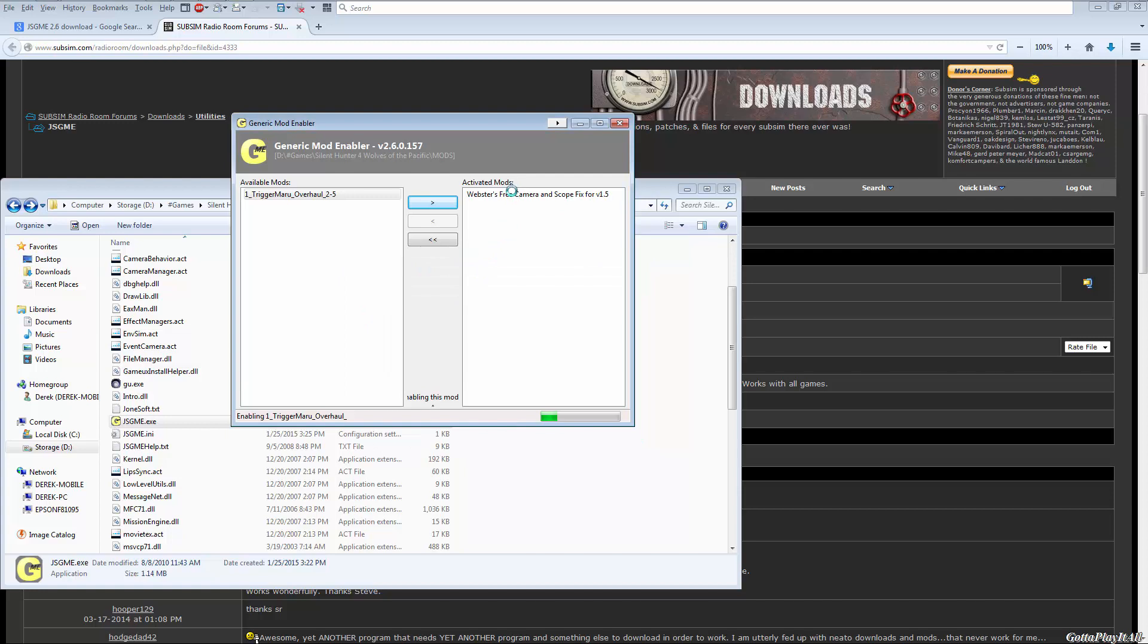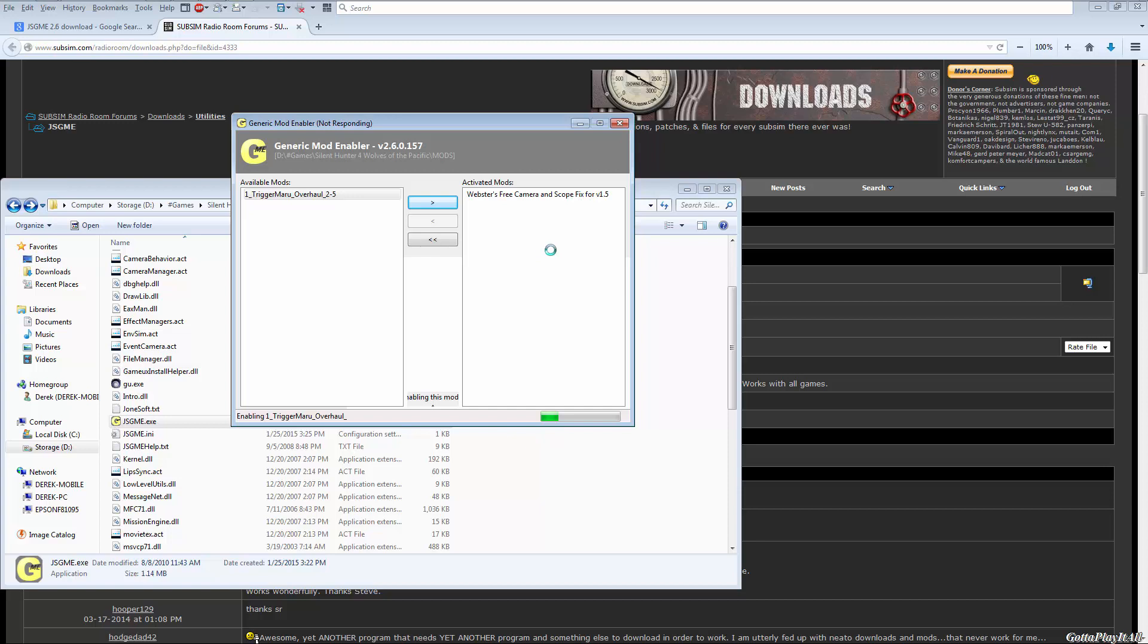So the order in which your mods are enabled, or as they're called the mod soup, is very important. Now if you wish to have something like Trigger Maru Overhaul installed as well as Webster's Free Camera and Scope Fix, then you would enable Trigger Maru Overhaul first and then you would enable Webster's Free Camera and Scope Fix. And it would give you a similar error, except for this time you'd be overwriting the Free Camera and Scope Fix cameras.cfg file over top of the Trigger Maru's cameras.cfg file. So yeah, it depends on the order that you activated your mods in.